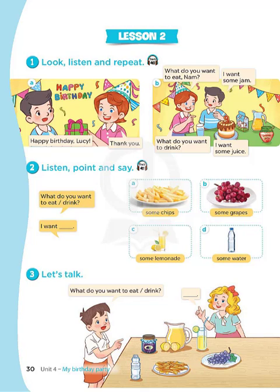A. What do you want to eat? I want some chips. B. What do you want to eat? I want some grapes. C. What do you want to drink? I want some lemonade. D. What do you want to drink? I want some water.